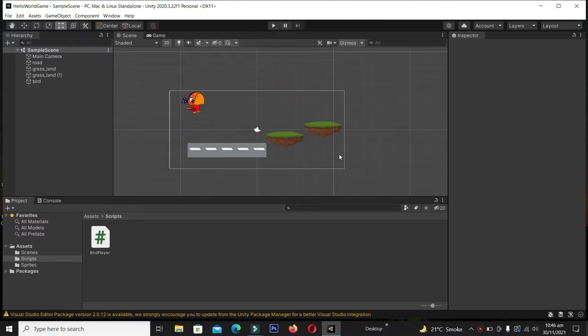Hello guys and welcome back to the Android game development series in Unity 3D. In the previous videos we learned how to install Unity, how to create our first project, and how to add the sprite. In this video we are going to learn how to create a simple game in Unity 3D within 15 minutes.